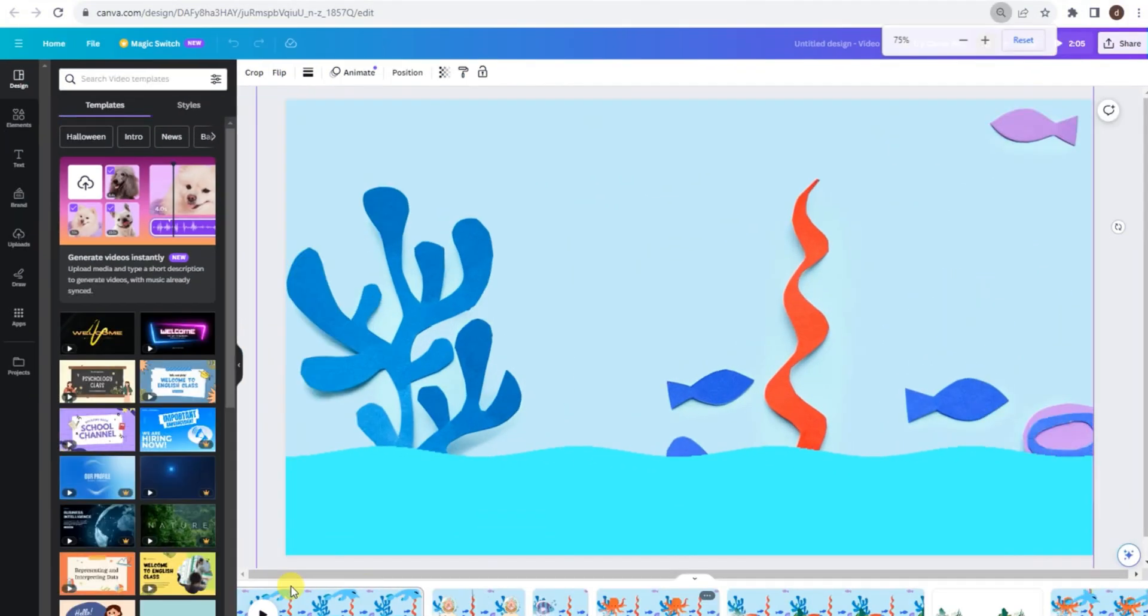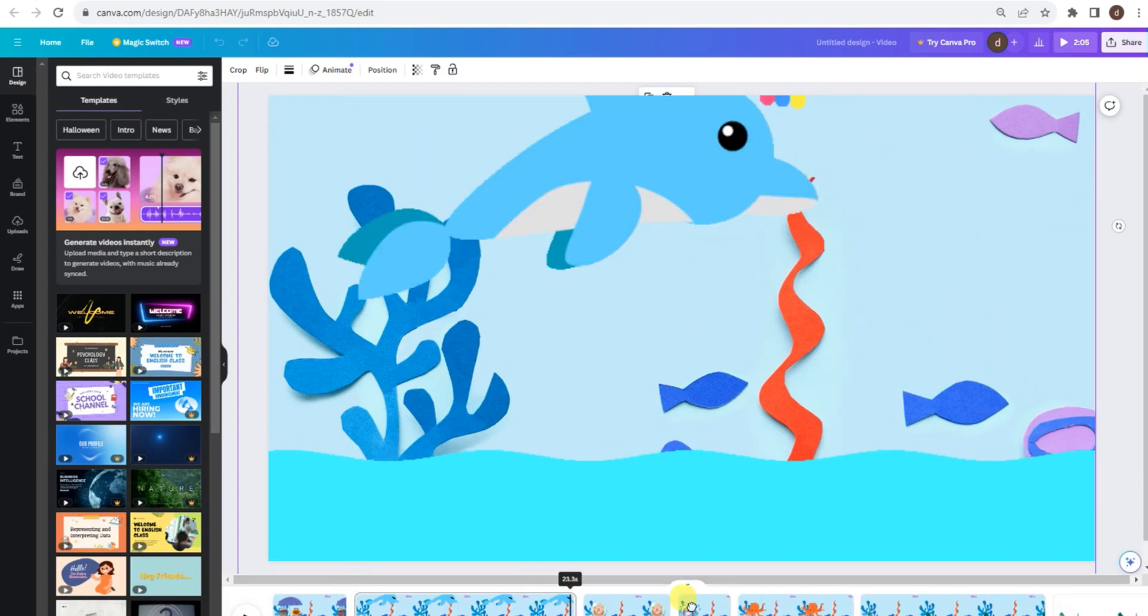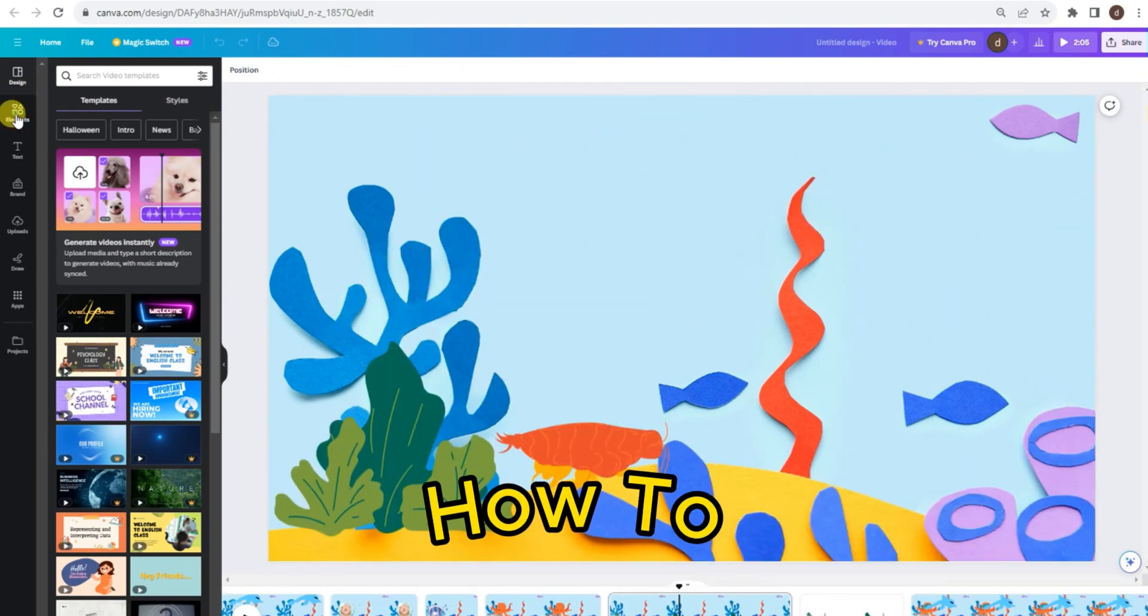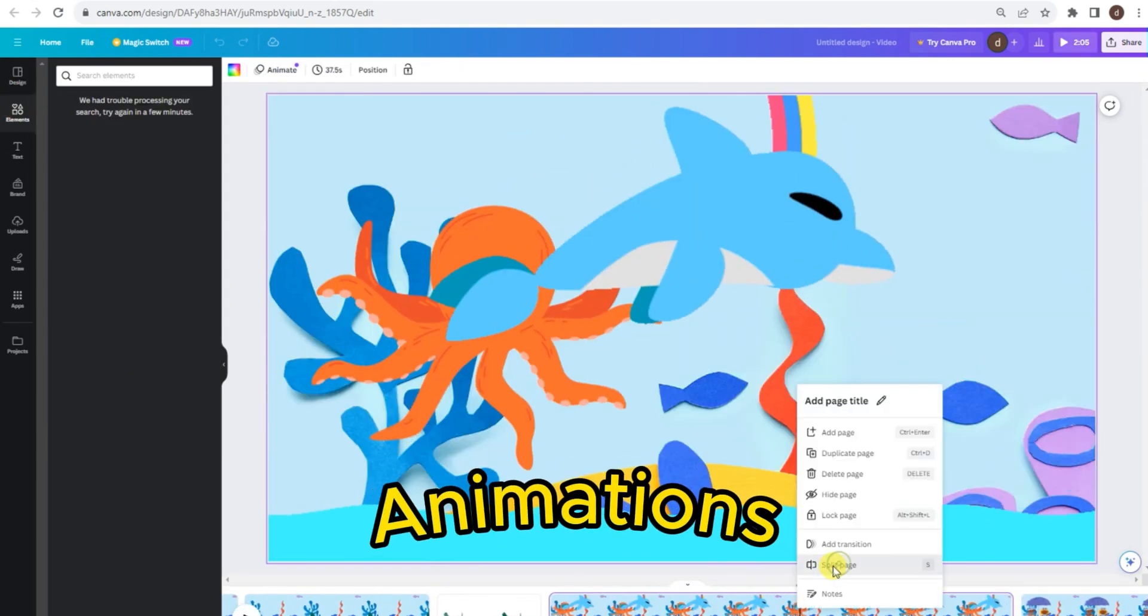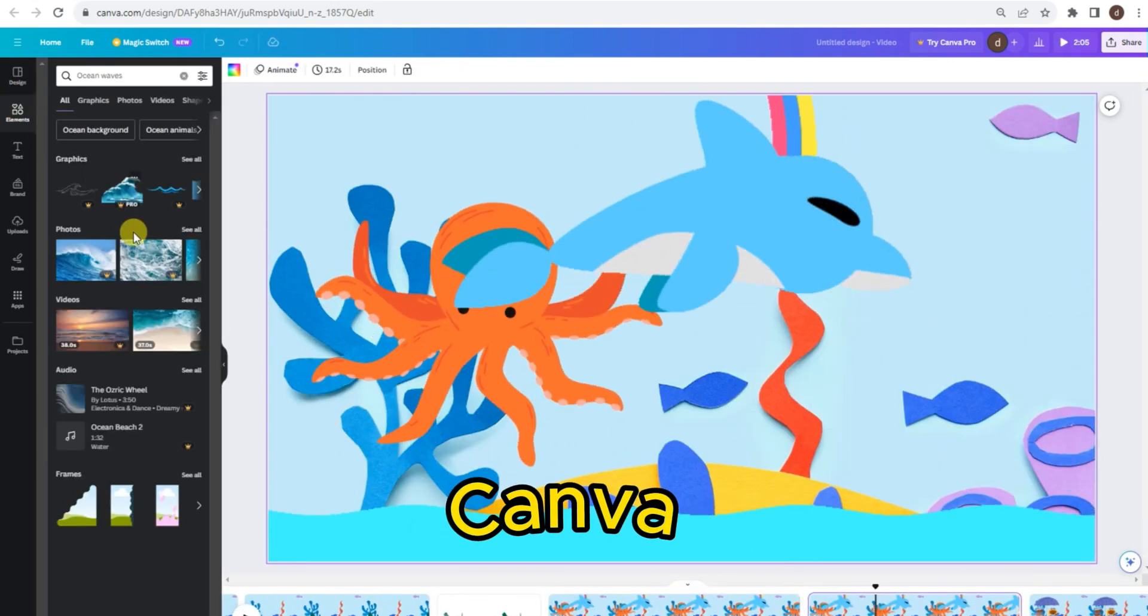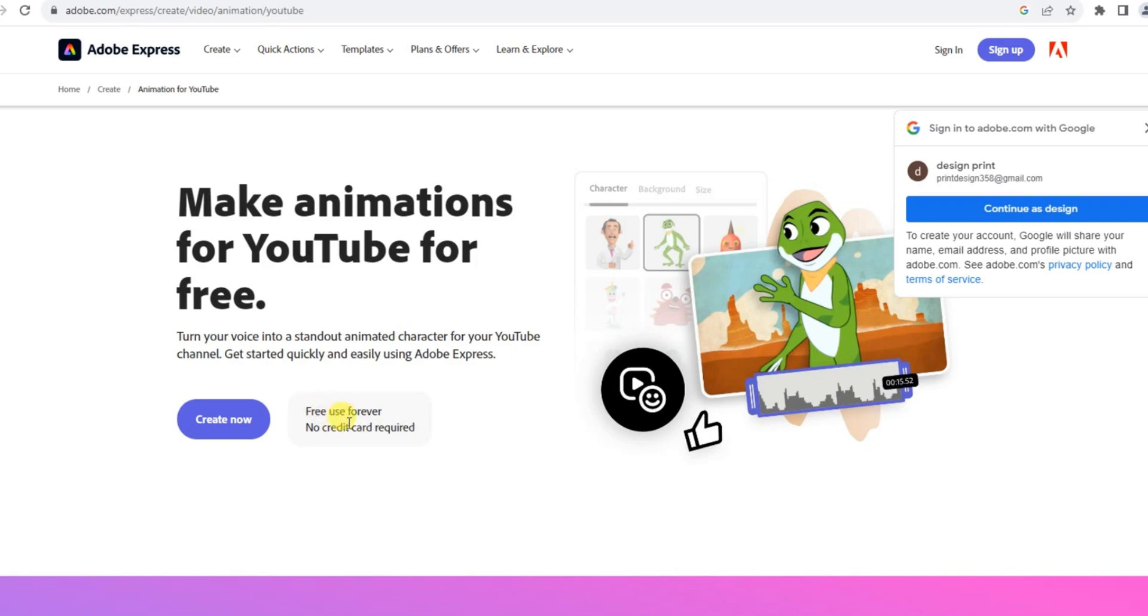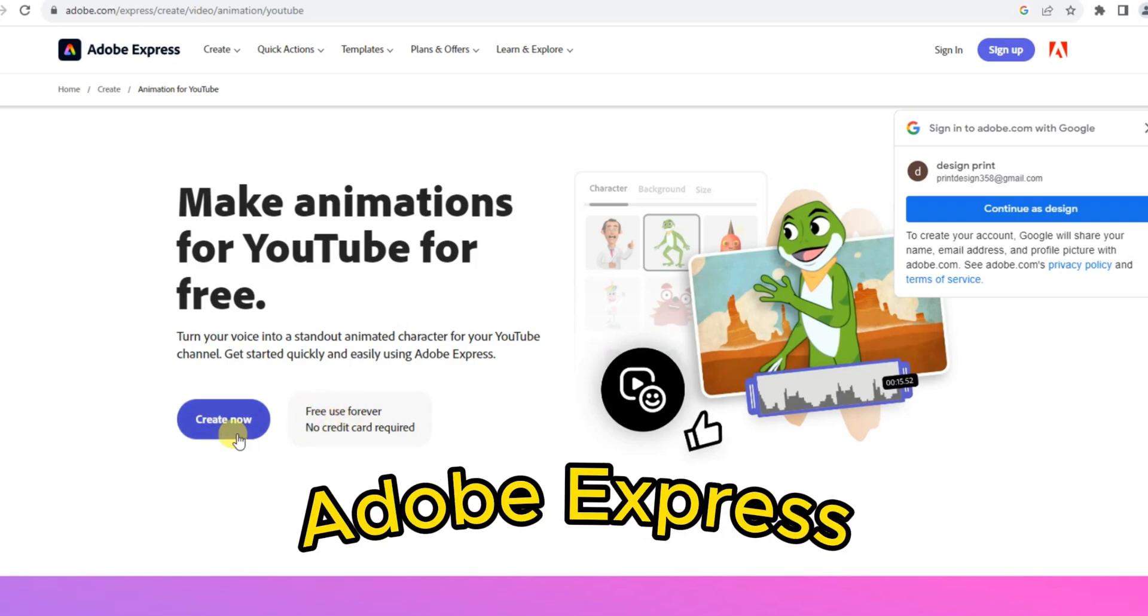So stick with me until the end of this video, and I'll teach you how to make your very own captivating animations using Canva, Murph AI, and Adobe Express.